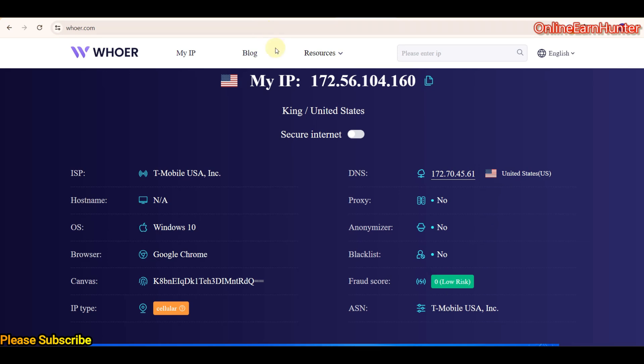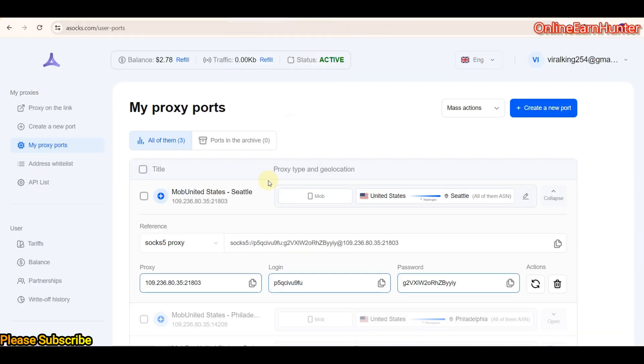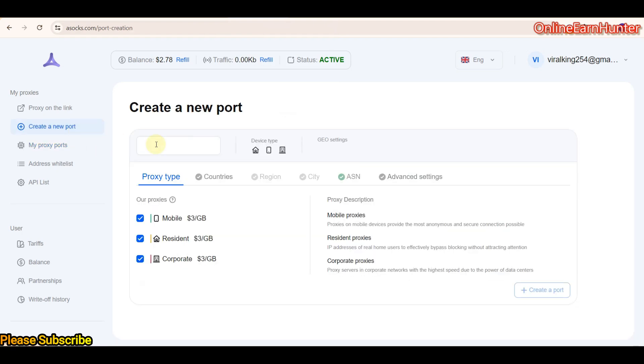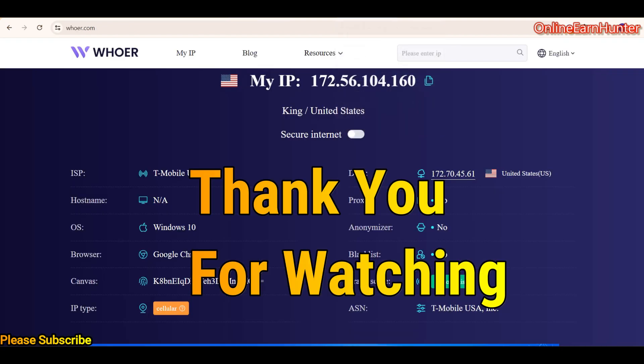But for now I wanted to introduce this new feature of selecting the countries, region, city, and ASN on ASOX.com. So guys, keep it locked to my YouTube channel.